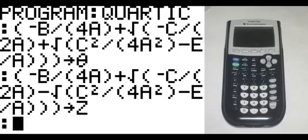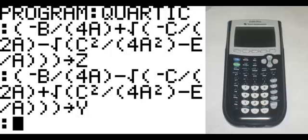On the new line, in parentheses: negative B divided by, in parentheses, 4A, end parentheses, minus the square root of negative C divided by, in parentheses, 2A, end parentheses, plus the square root of C squared divided by, in parentheses, 4A squared, end parentheses, minus E divided by A, end parentheses three times — that goes to Y.